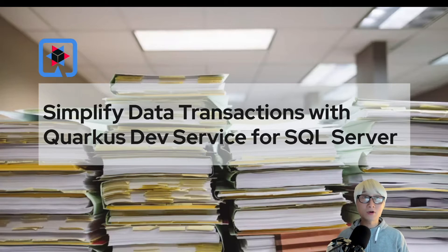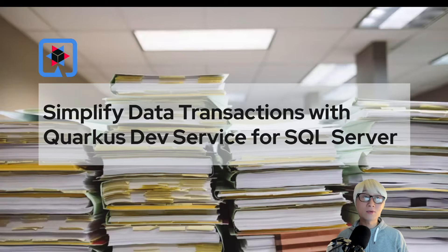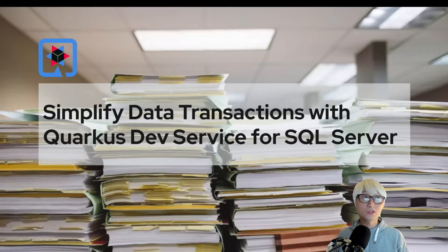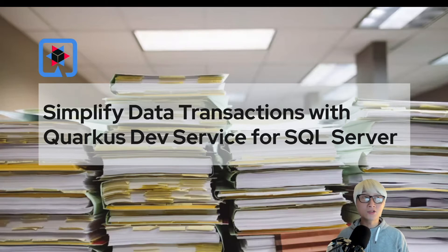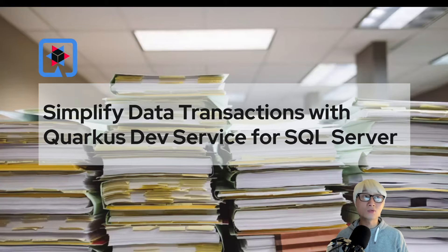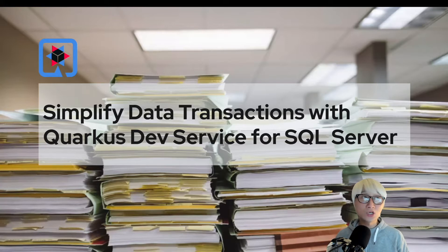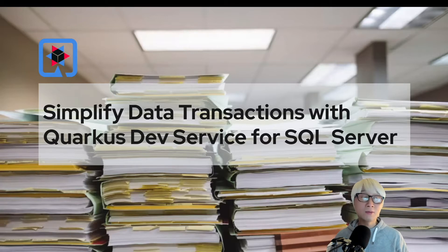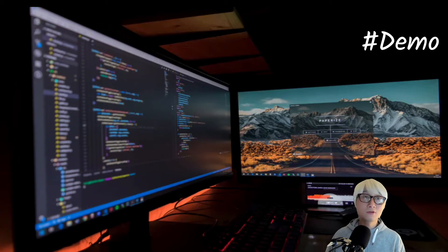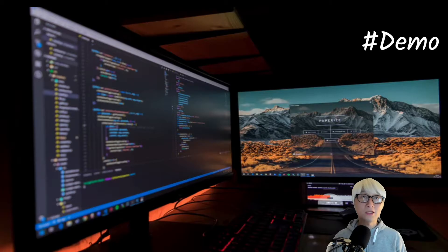Specifically, Quarkus live coding, like the dev mode, automatically stands up dev services, specifically multiple data services such as PostgreSQL, MongoDB, and in this case, we're going to focus more on SQL Server, how to make it easier for developers to implement data transaction applications. Let's get right into the demo.